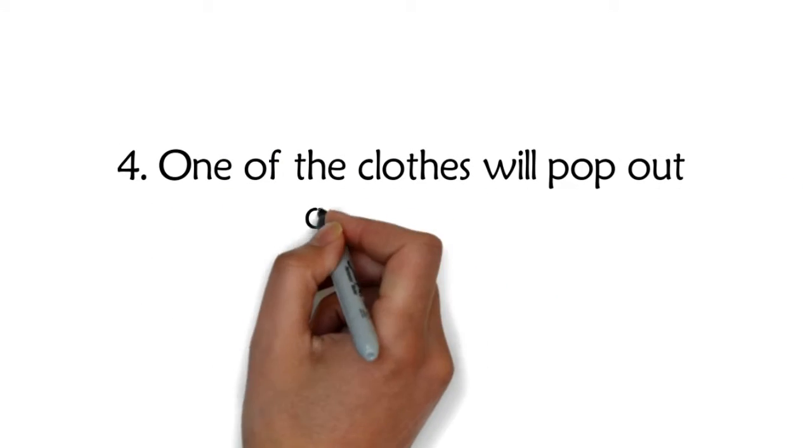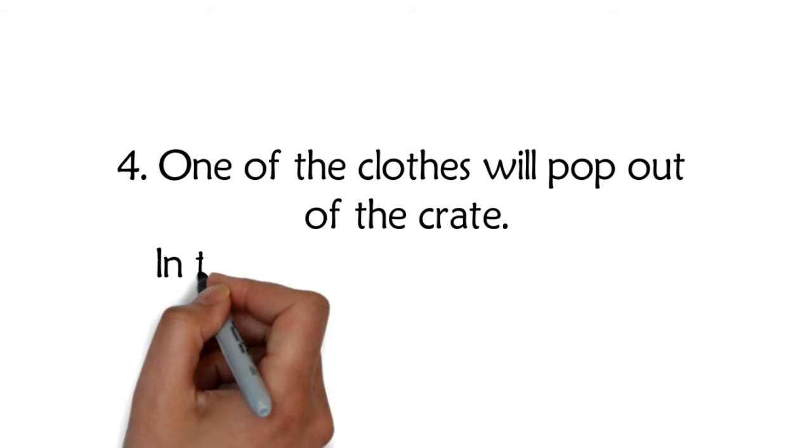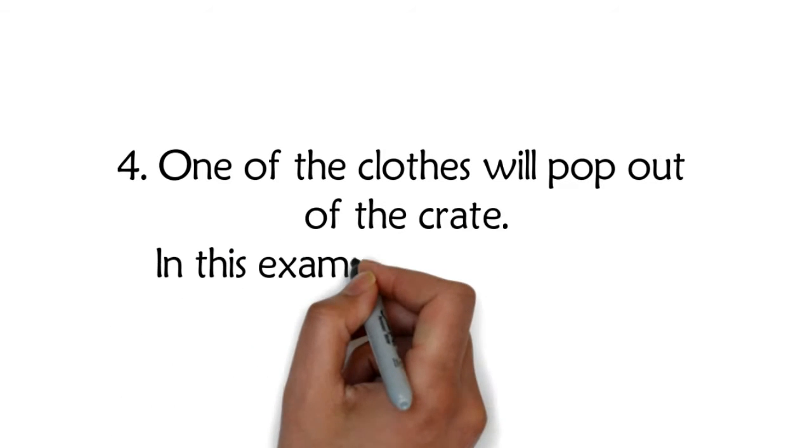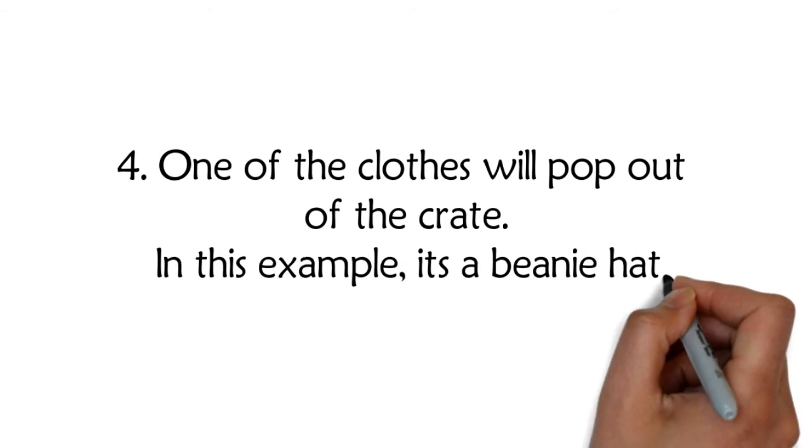Four: One of the clothes will pop out of the crate. In this example, it's a beanie hat.